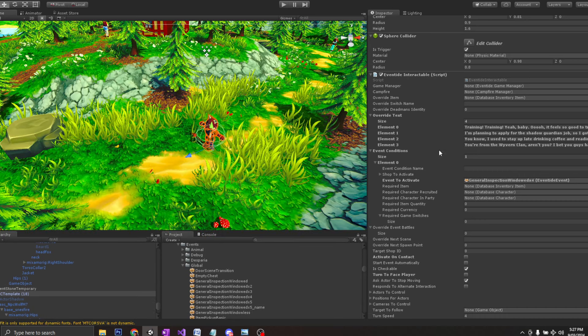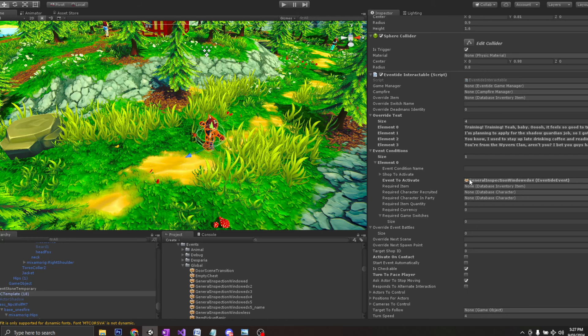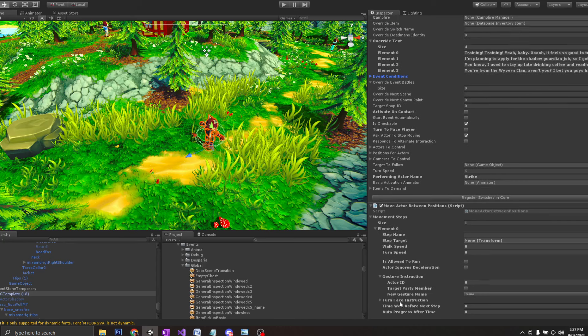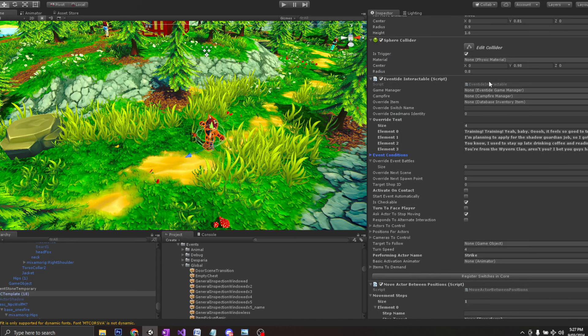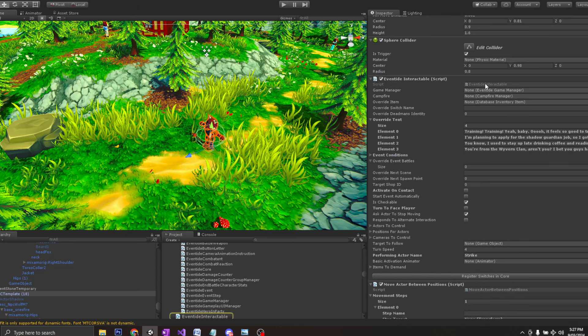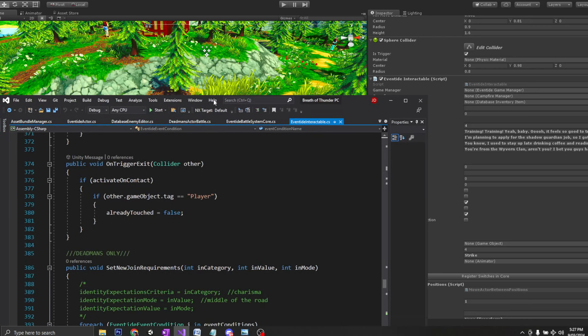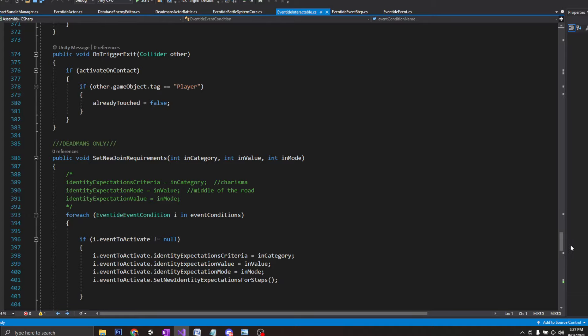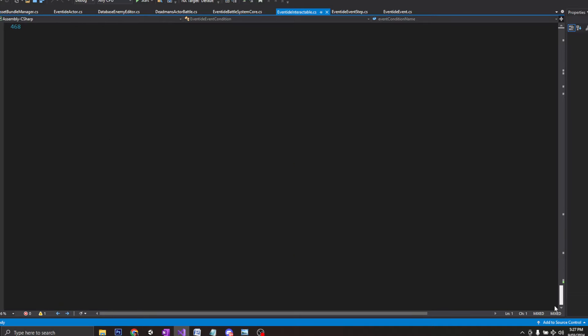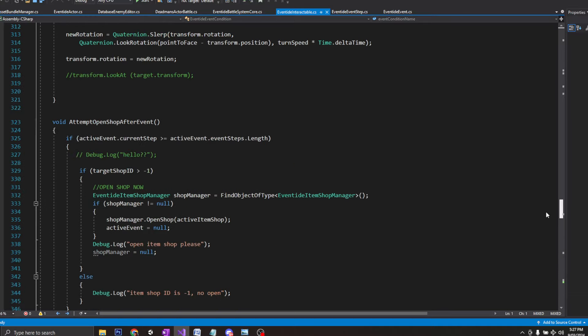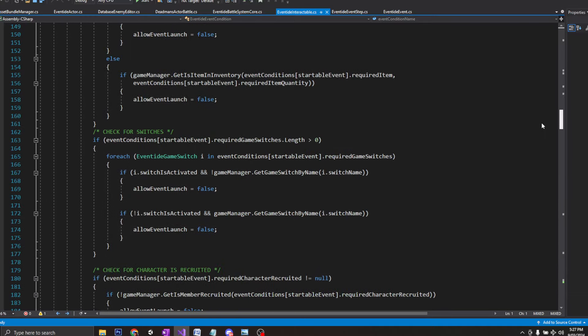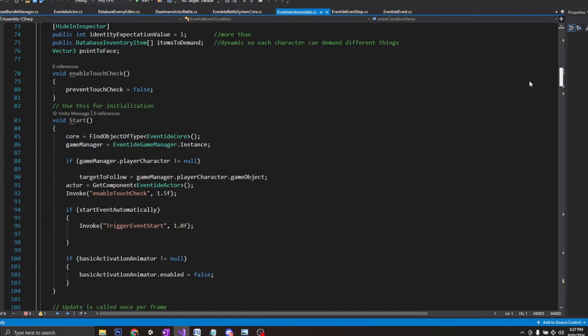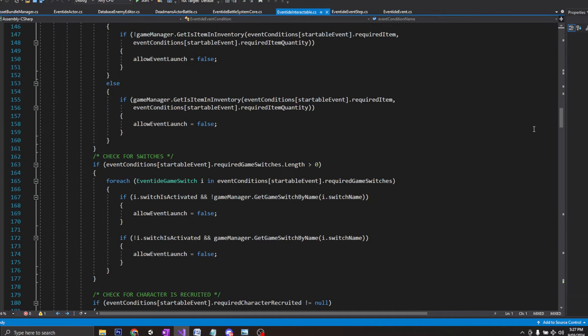So this only determines what the character says. In terms of movement, that is governed by a totally different script. Here, if you're interested to see what that looks like in programming, it's a lot. It's too much to look at. I'll bring it up there.